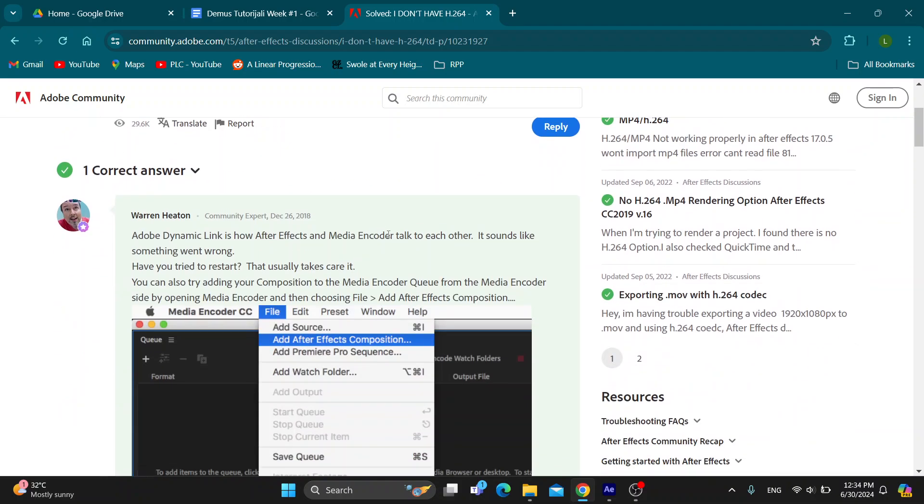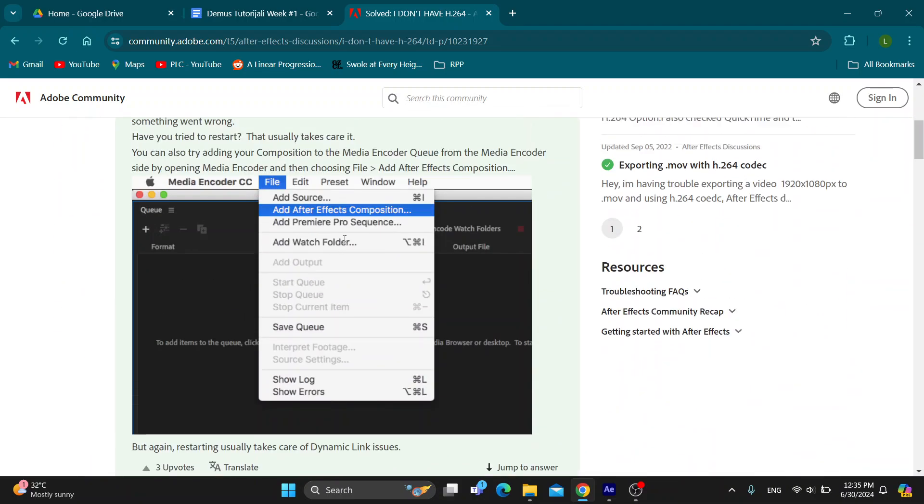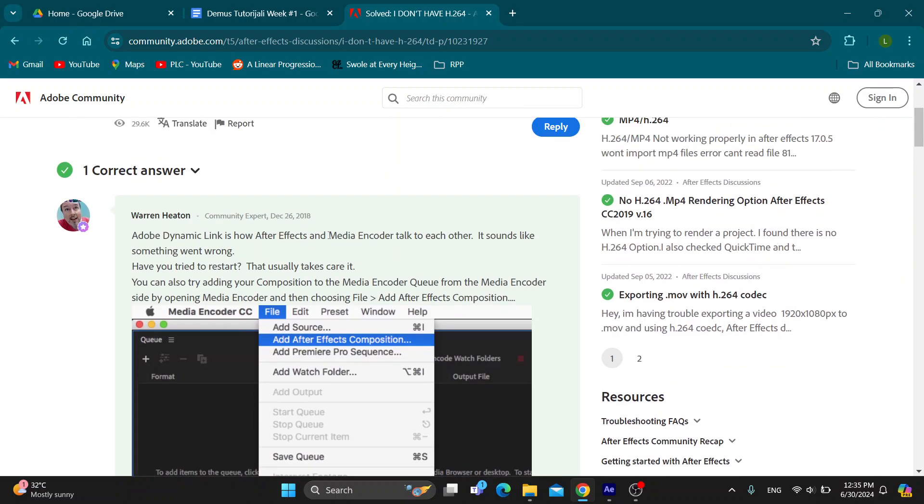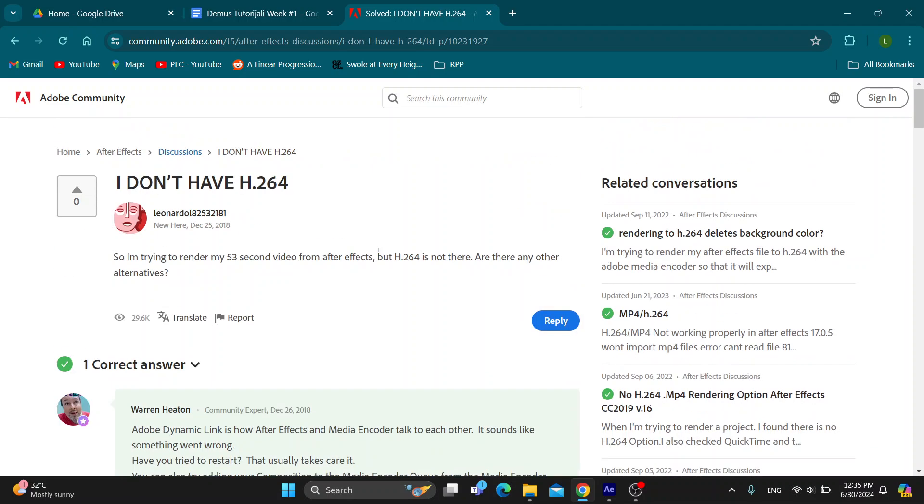Here is another answer showing you that you can try adding your composition to the Media Encoder queue from the Media Encoder side by opening Media Encoder and then choosing File and add After Effects composition. This is how it works, and after that you'll be able to fix your problem and find the codec that you need.